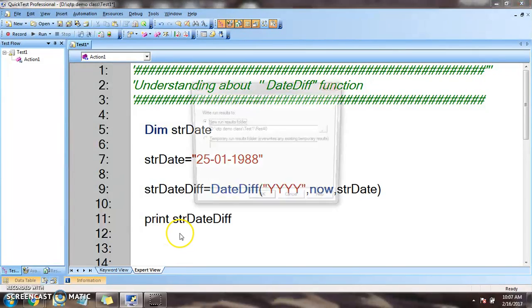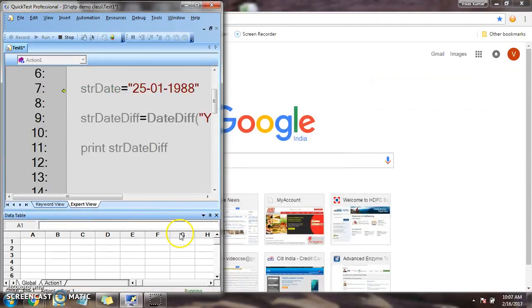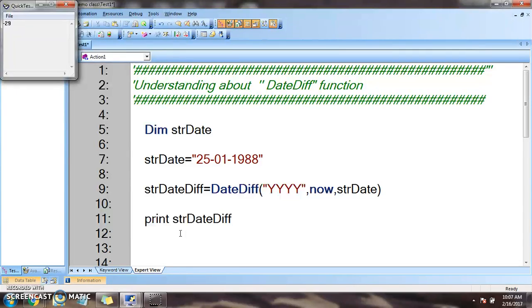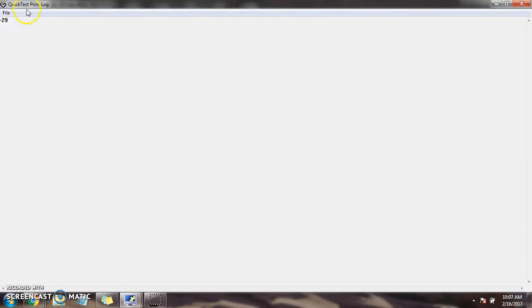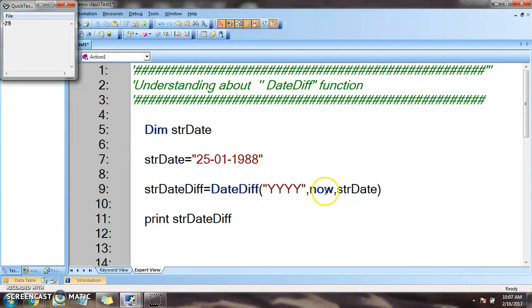Let's run. So the date is minus 29. Why is it minus 29? Because we are in the past. If we exchange the position we will get the positive result.